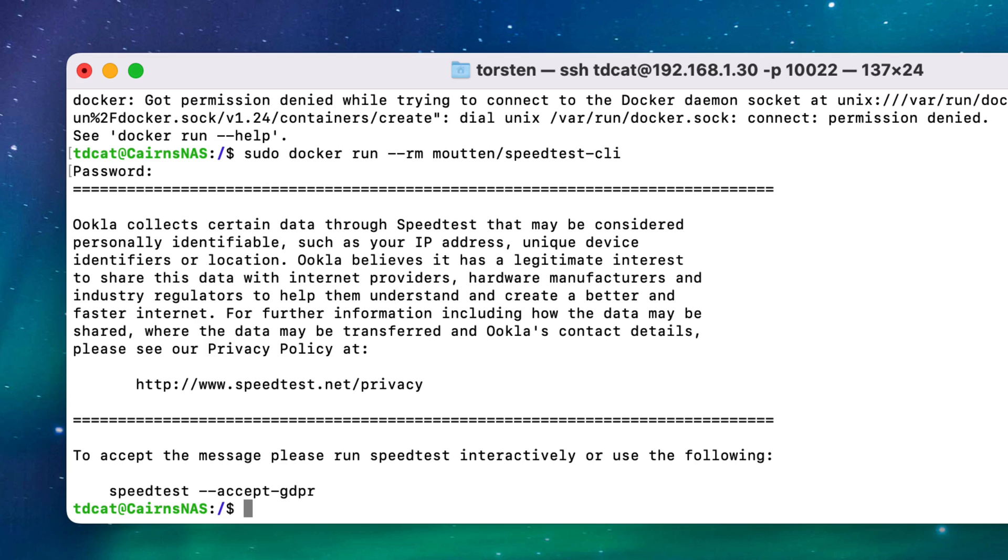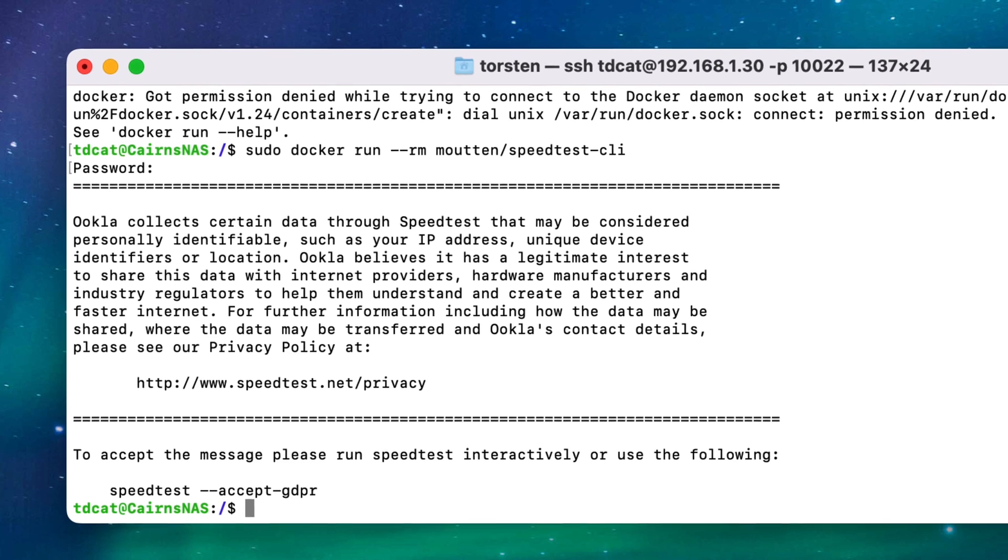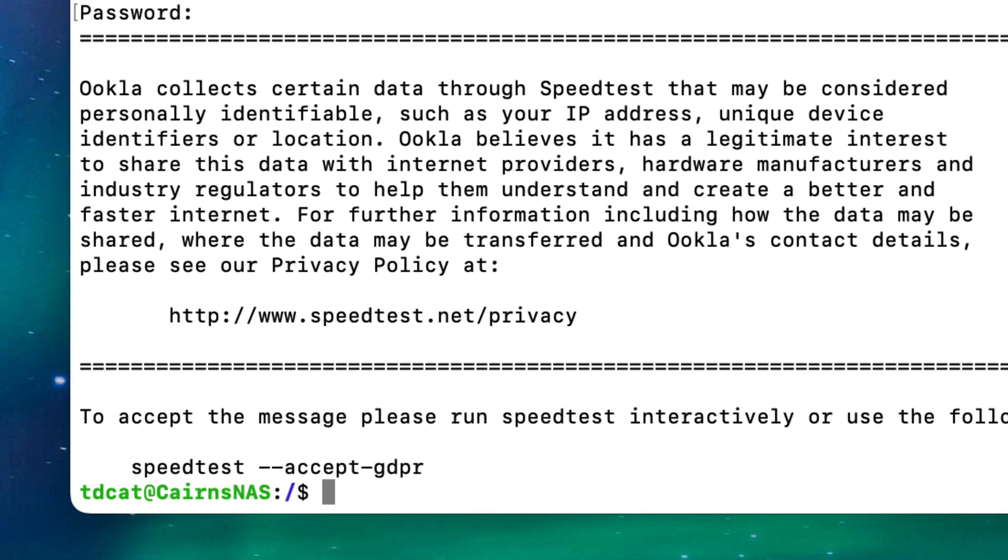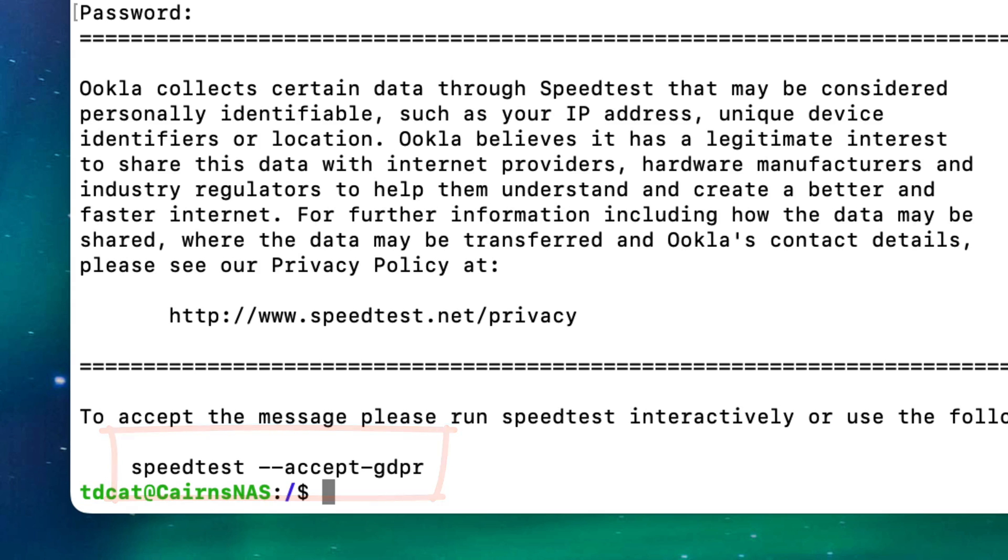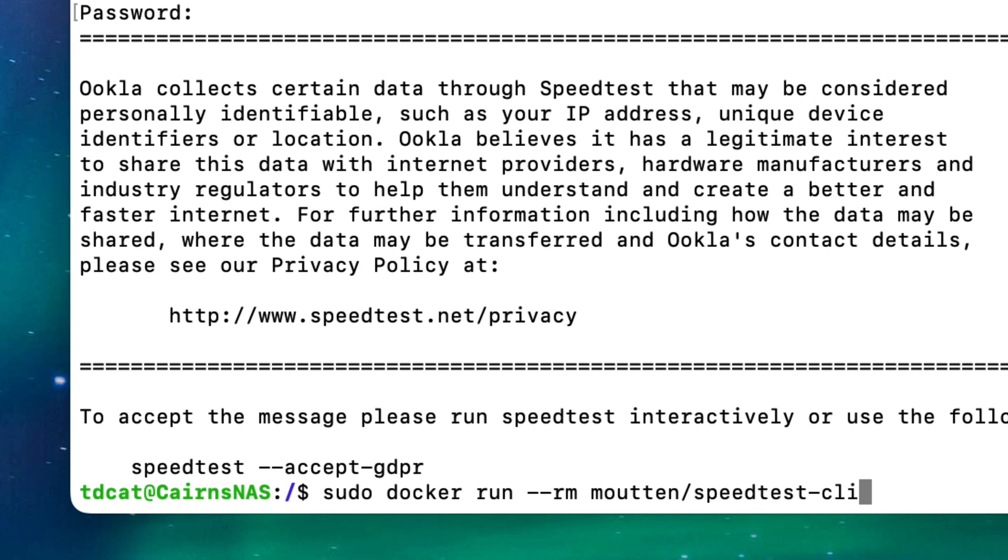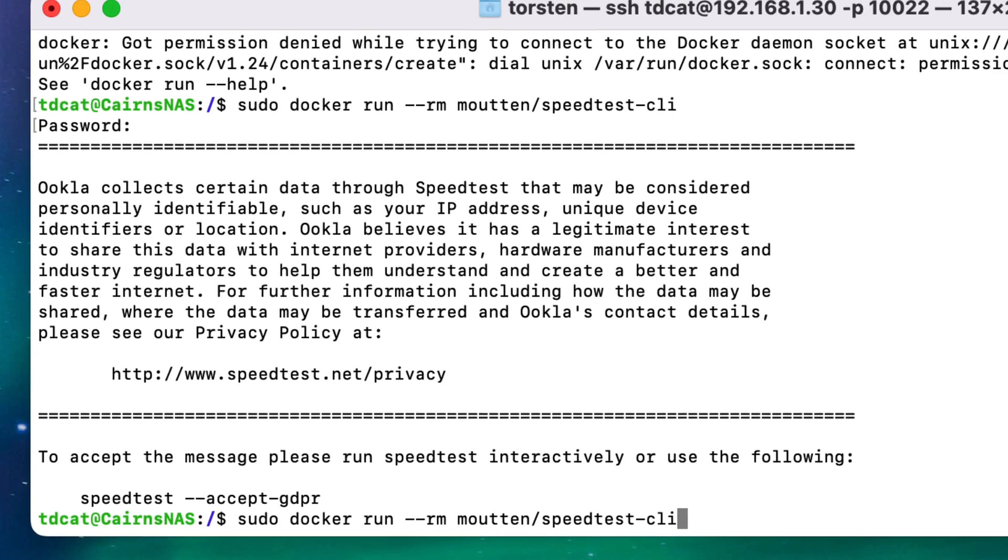But you'll also see that we've got another problem here, and that's because I am in Europe—I'm in the UK—which means that GDPR is a factor for us. Basically we have to agree that certain data can be transmitted to a company over the internet. So Ookla, who do the speed tests, use certain data—they track data of where speed tests are done, locations, all sorts of things. So I have to acknowledge that and put in this extra flag on the command to say accept GDPR.